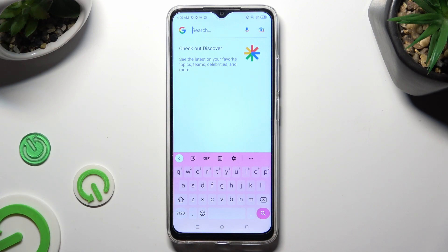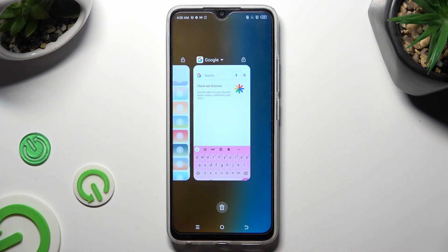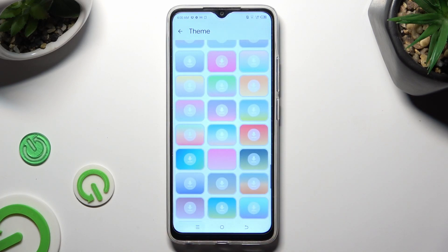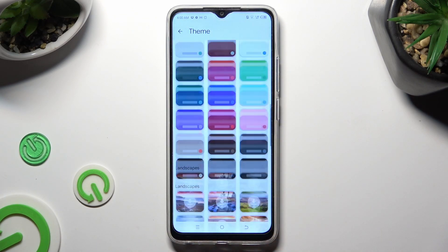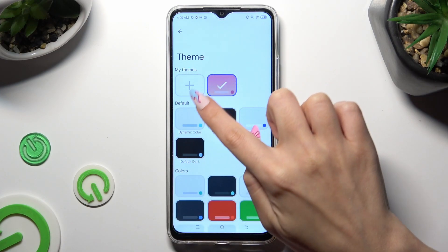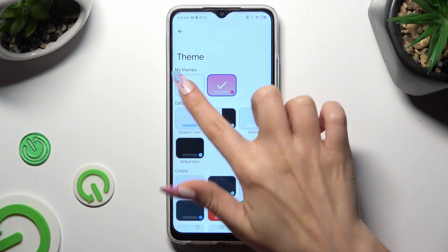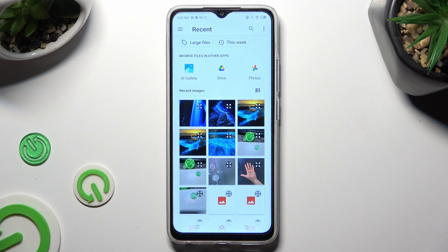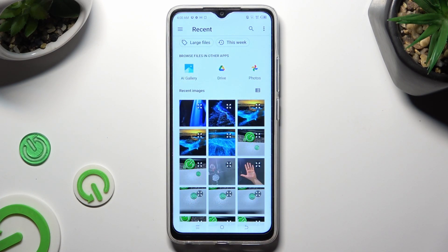If you wish to customize it instead, go into exactly the same settings. Then swipe up, and tap on this plus icon under My Themes. Now tap on the photo that you wish to apply as your keyboard's background.